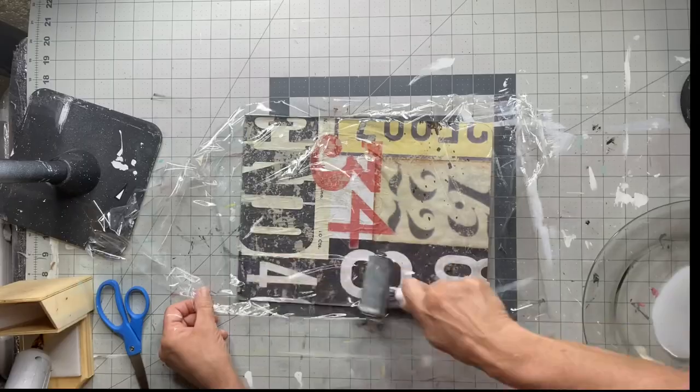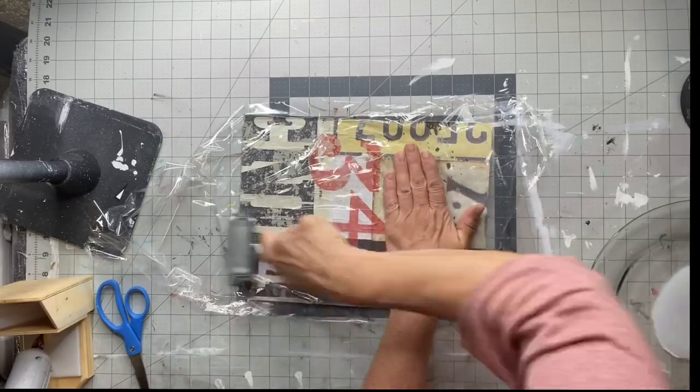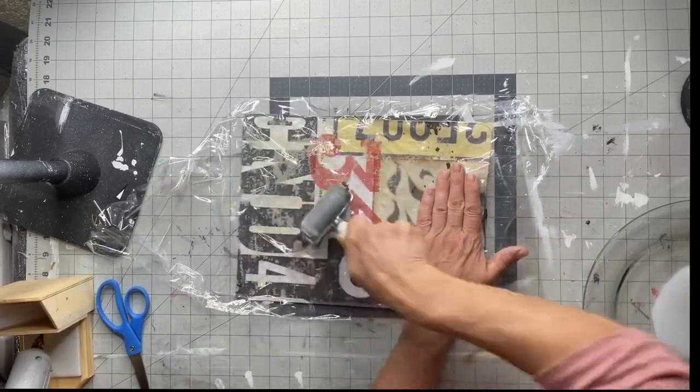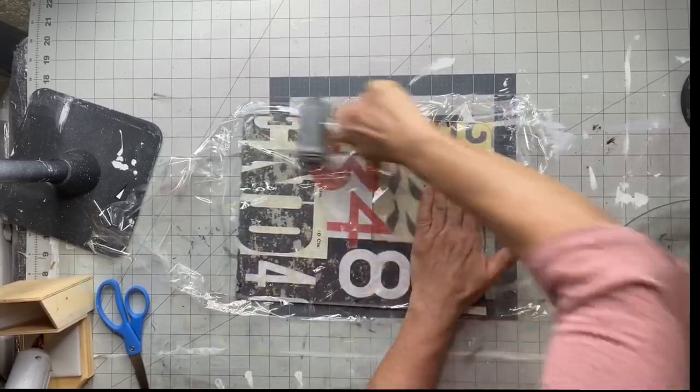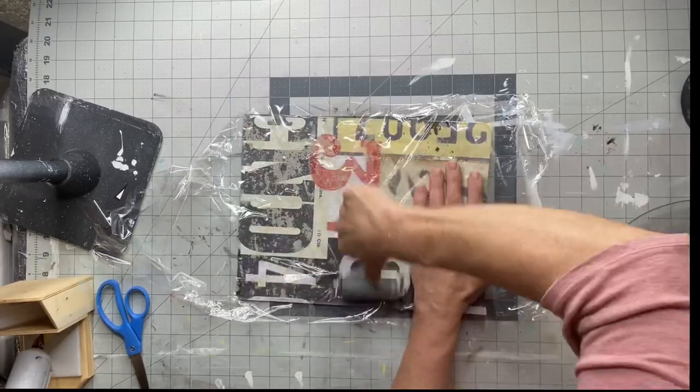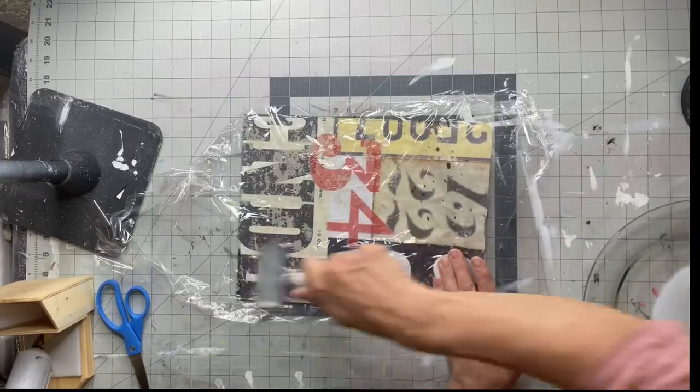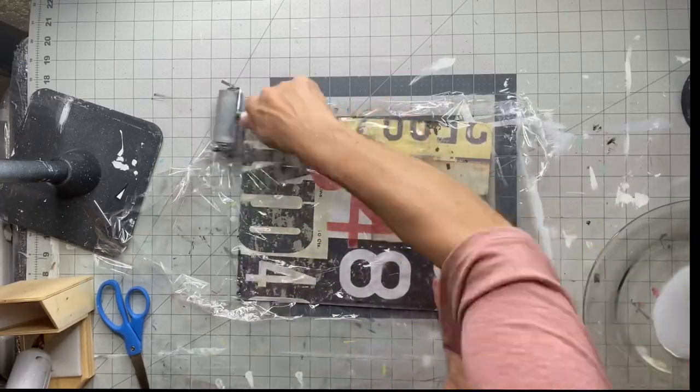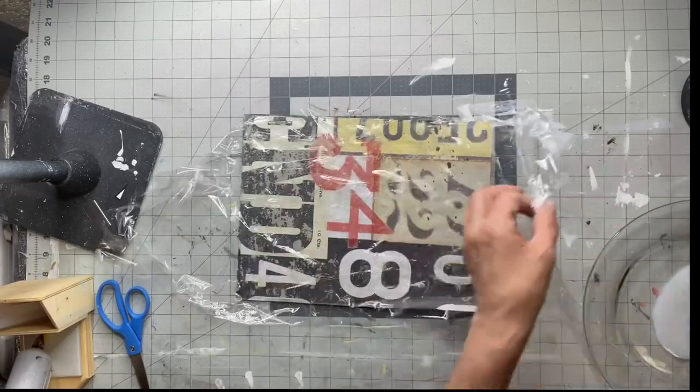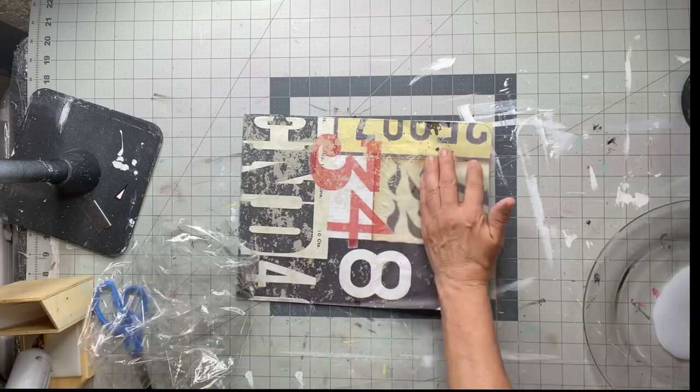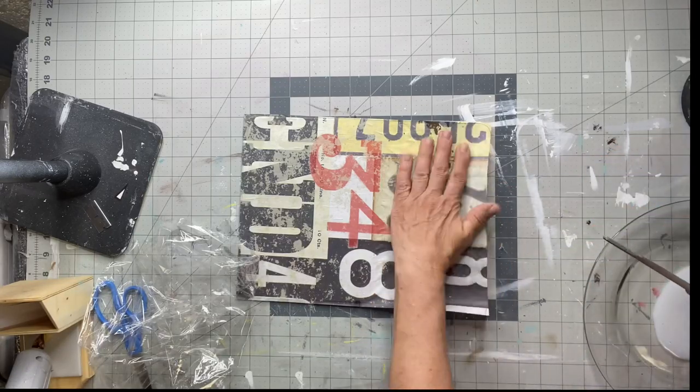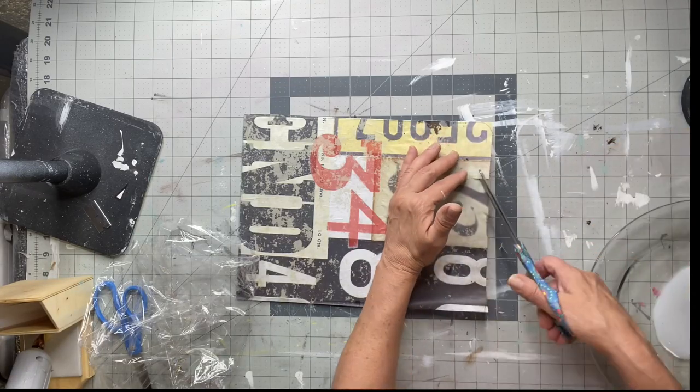You can cover that with press and seal to make sure you don't get any glue on it. Then take your brayer and saran wrap and lay the saran wrap as a barrier.